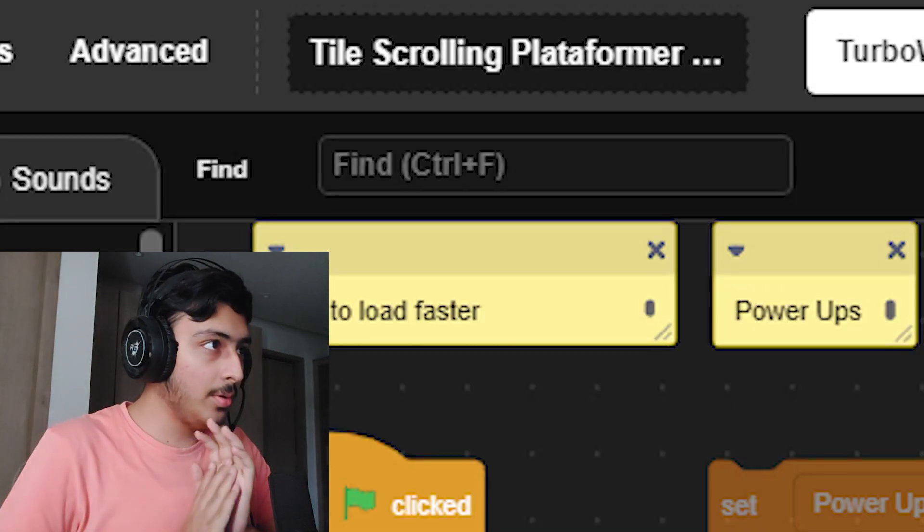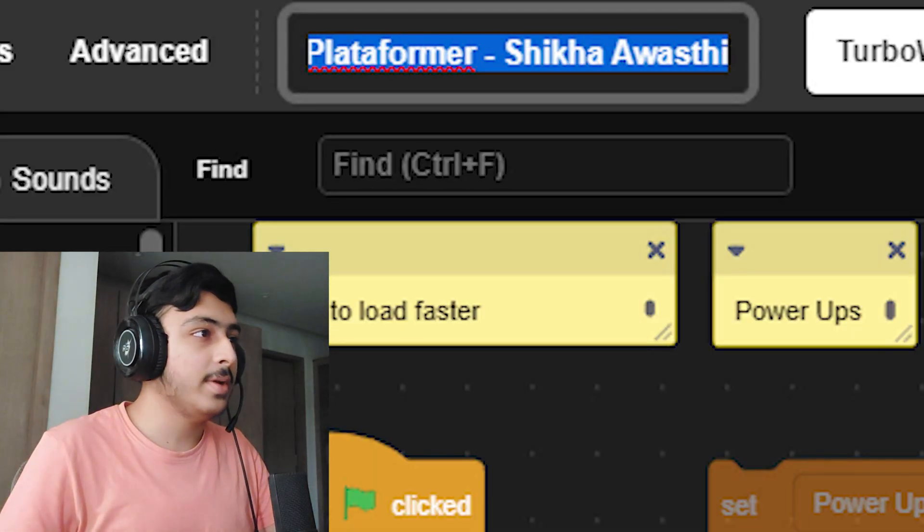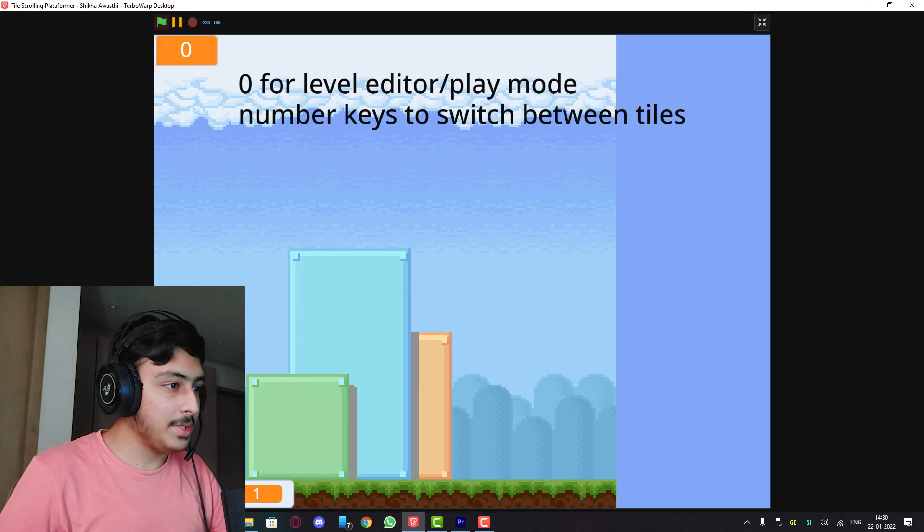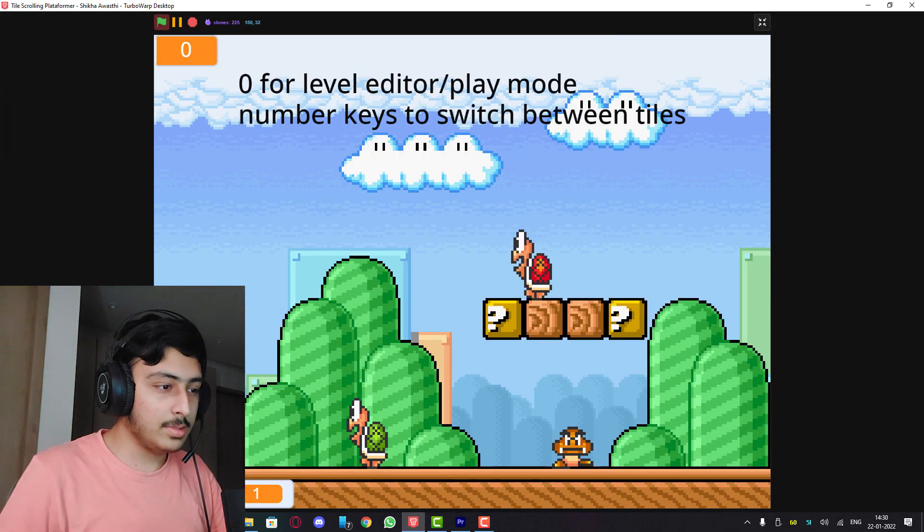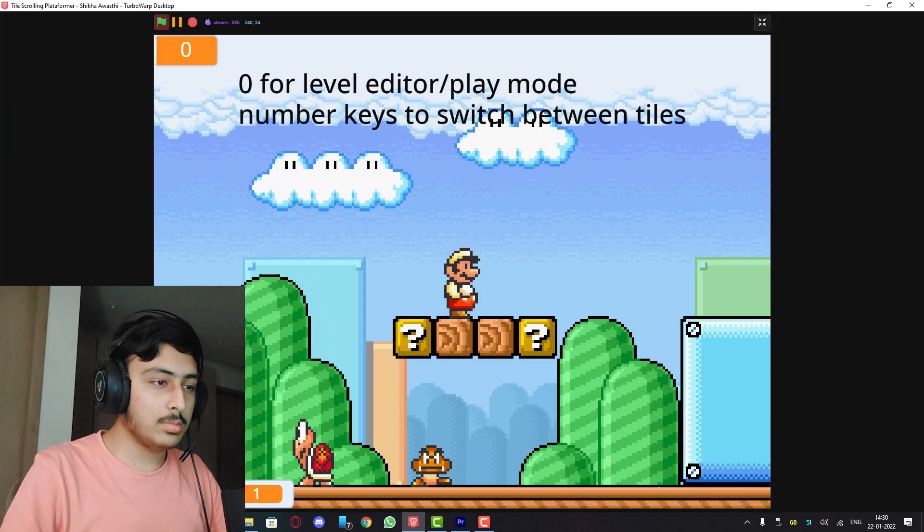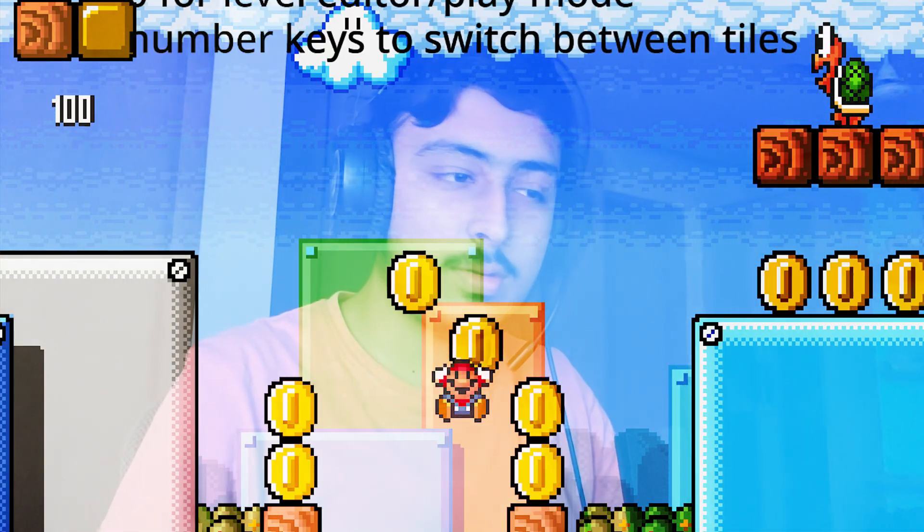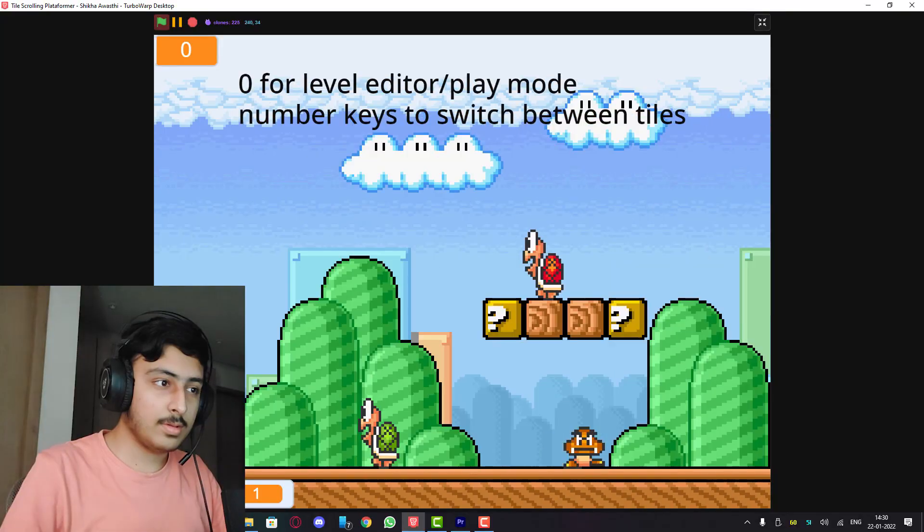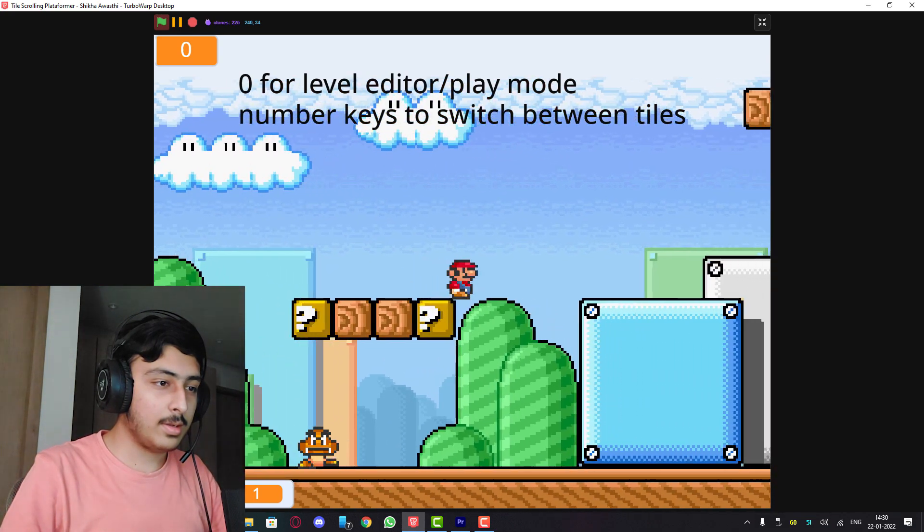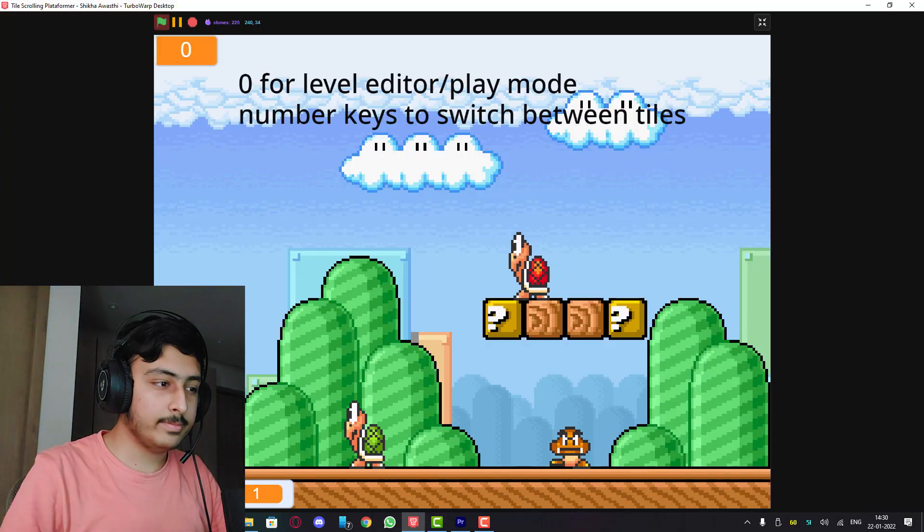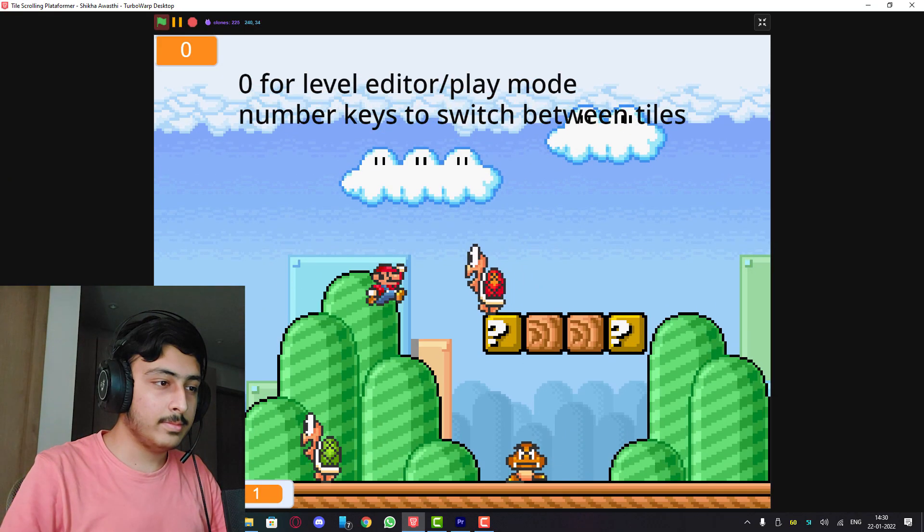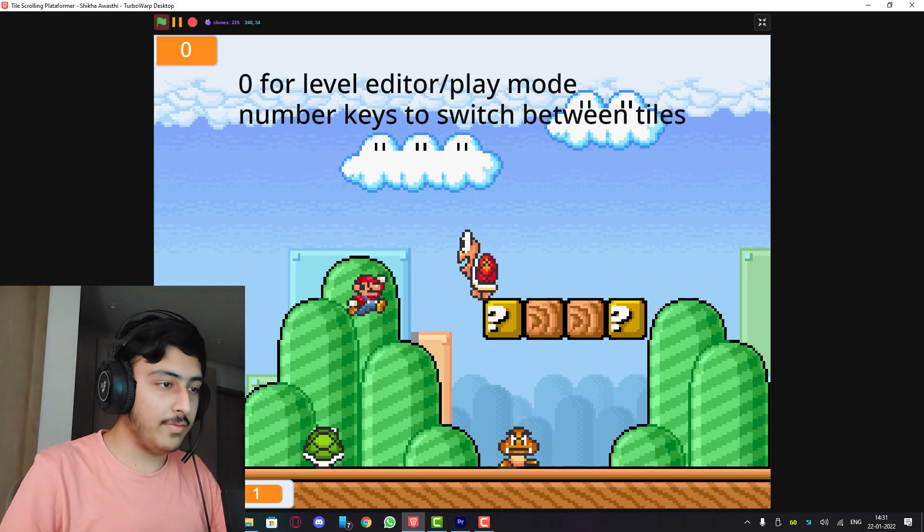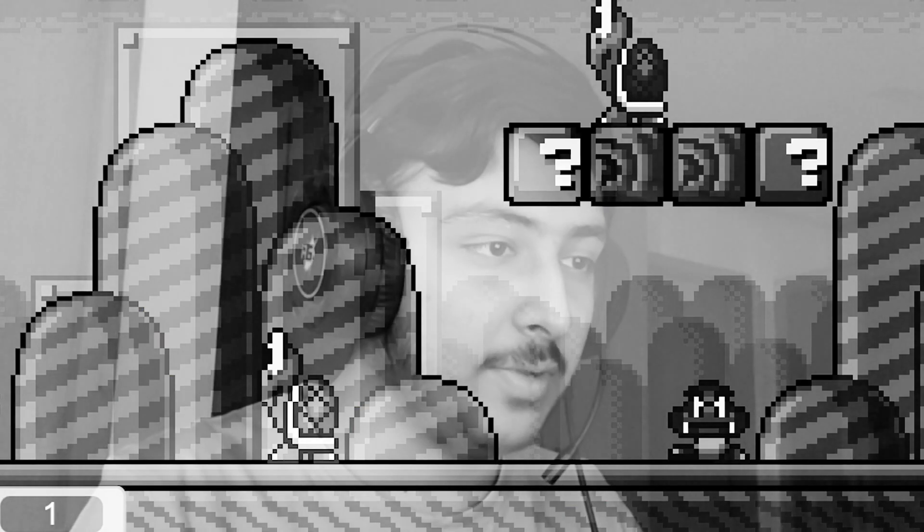The first project, tile scrolling platform by Shikha Awasthi. Let's see this Griffpatch. Let's play. Okay carefully this time. Carefully this time, so this game is good. I won't say much because this is made from Griffpatch tutorial.